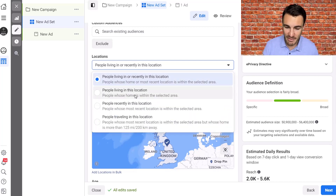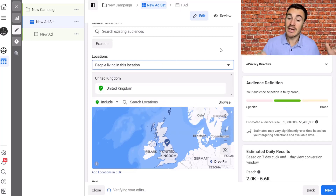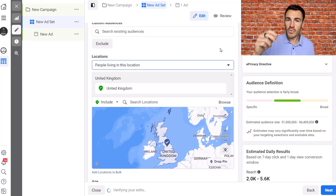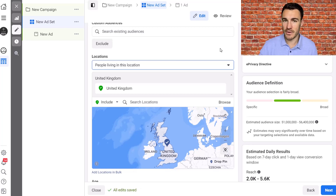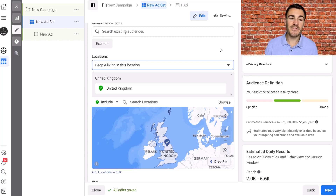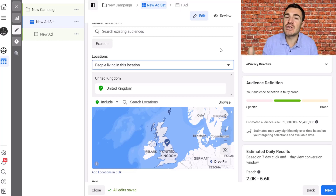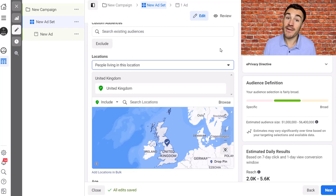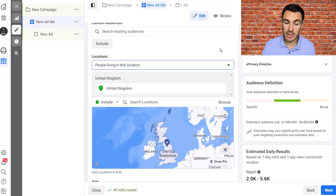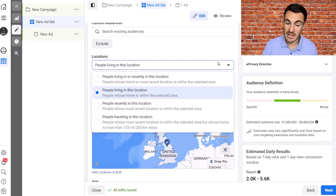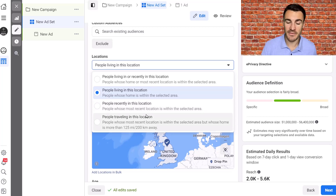I'd recommend that the majority of advertisers go with 'people living in this location.' Of course, you have to run a common sense filter and make sure it works for your business. If you're a restaurant or a business that is tourist-friendly or business-traveler-friendly, and you're happy to advertise to people traveling in and out, then absolutely you can leave the default — or even specifically target people recently in or traveling in this location.